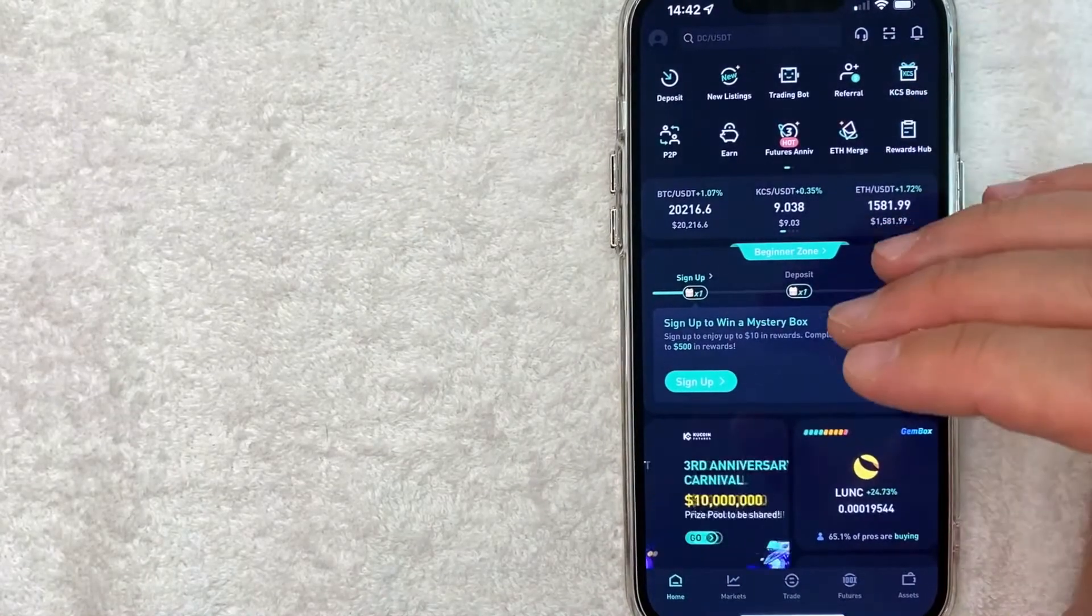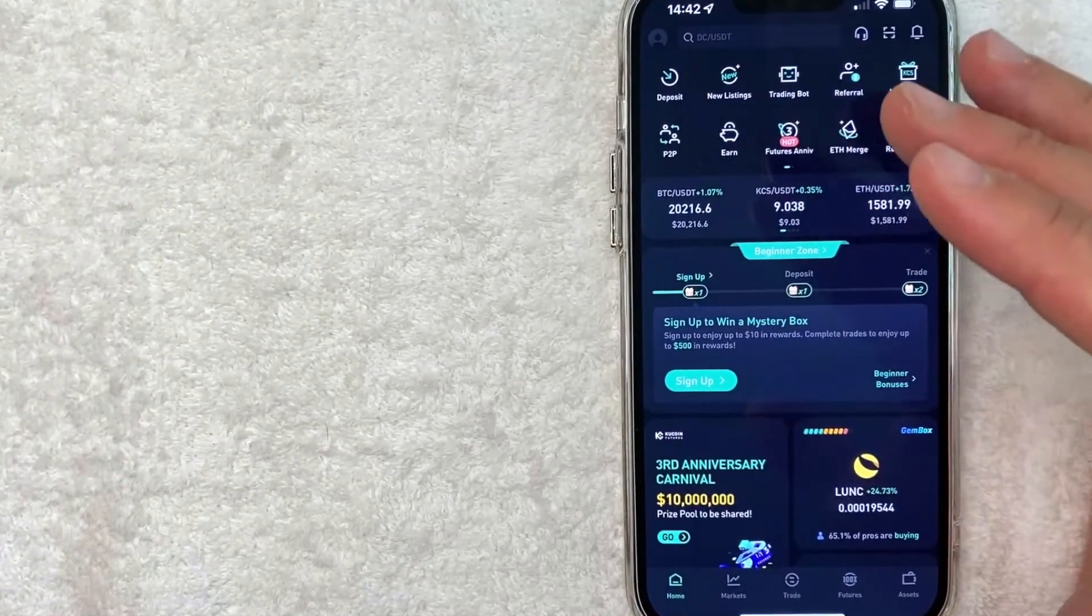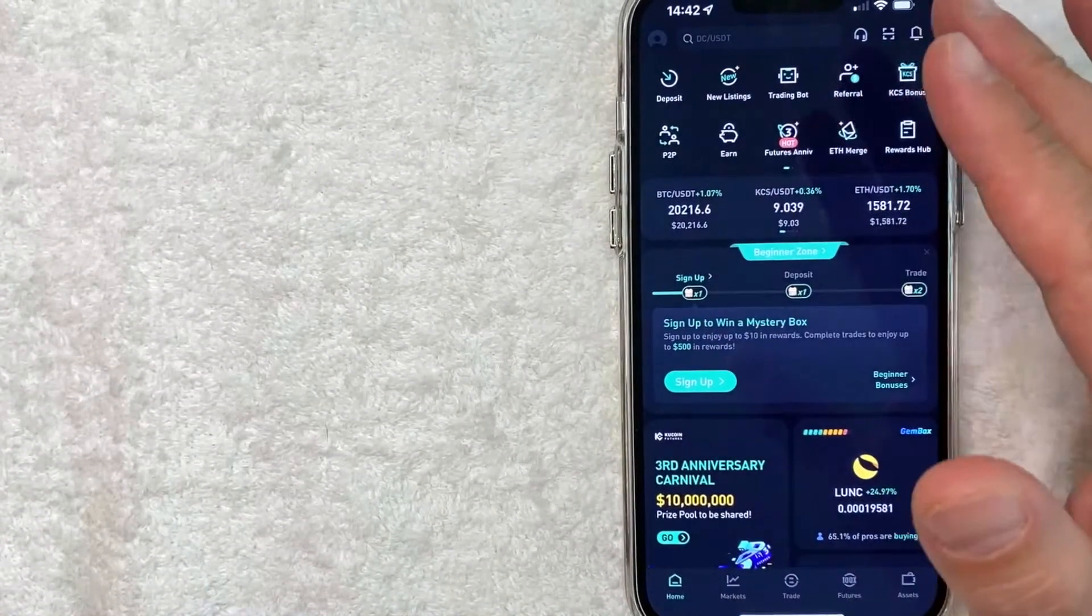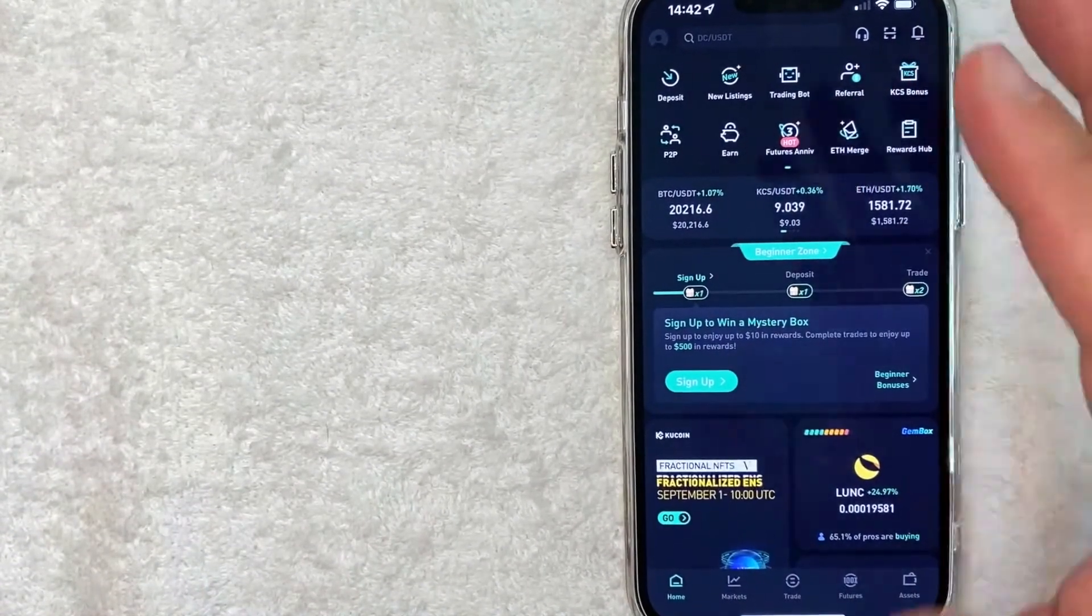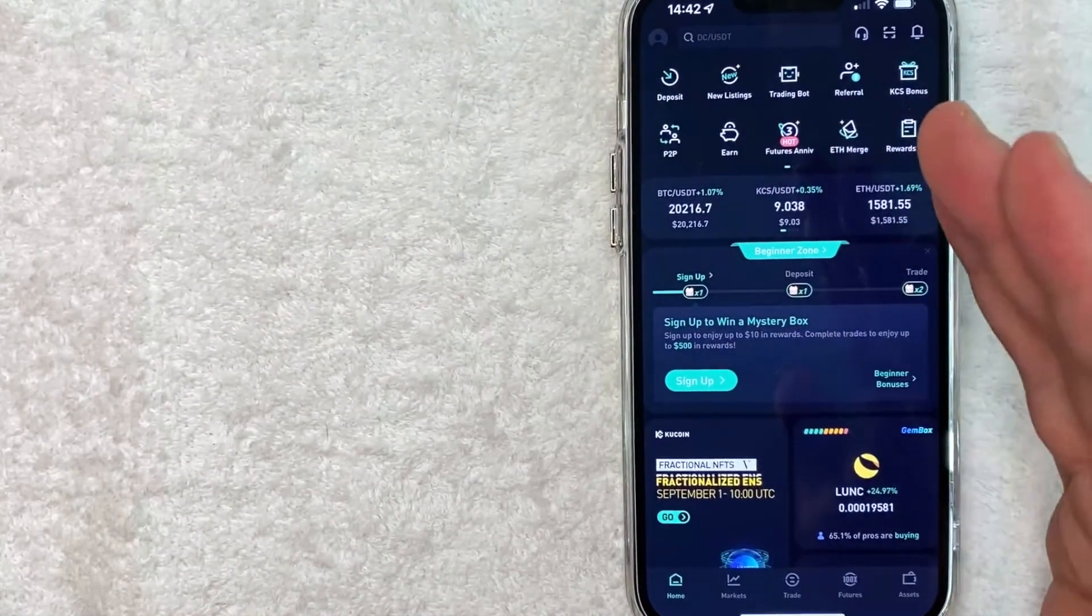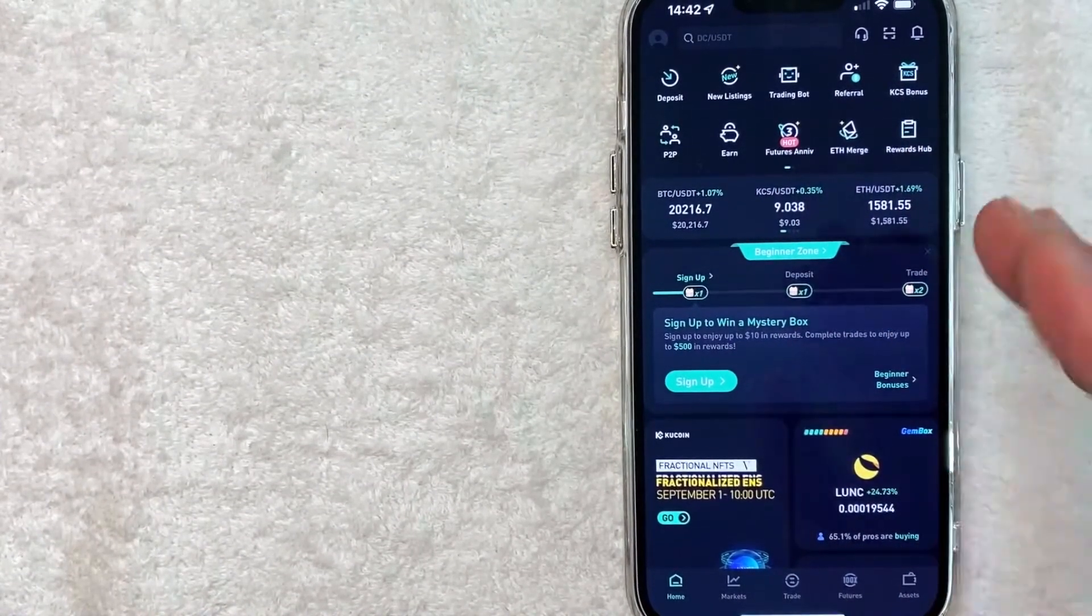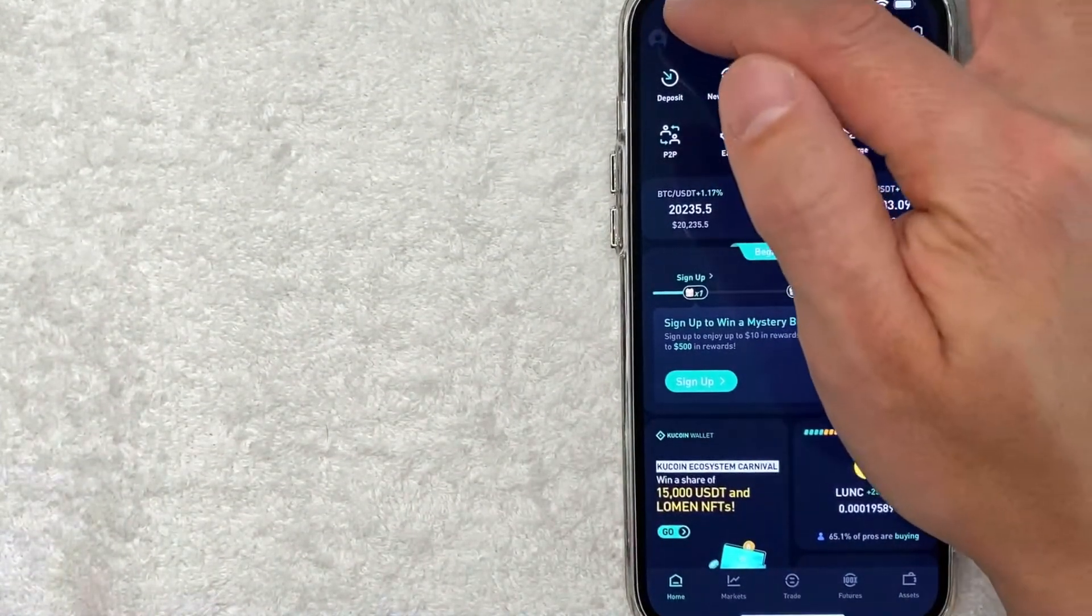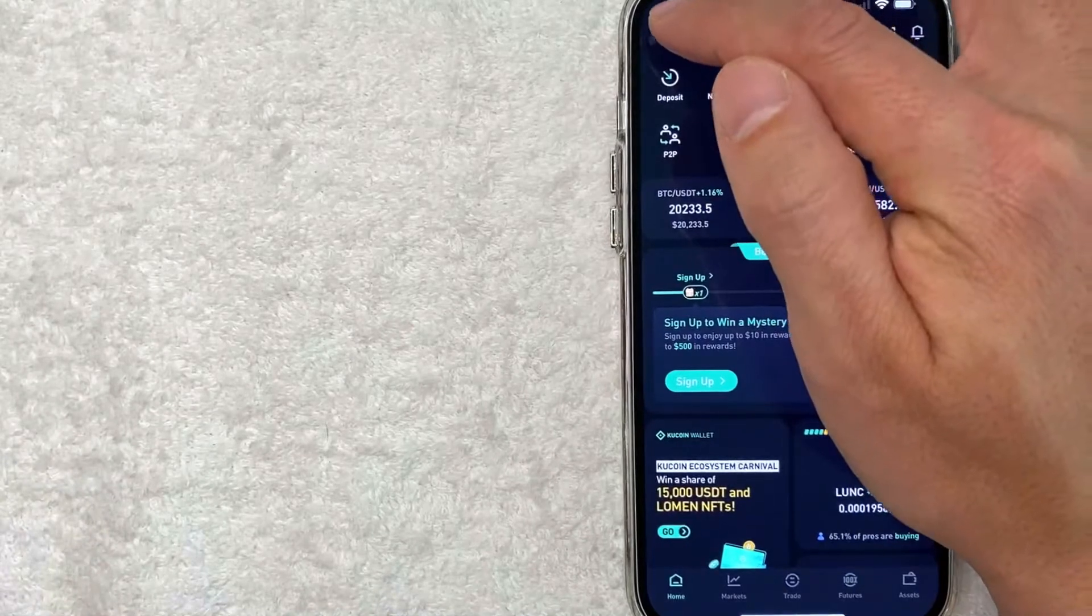Okay, guys, I went ahead and opened up my KuCoin account. This is the home screen here. There's a lot going on here. However, if you're looking to sign up for a new KuCoin account, what you want to do is click on this profile icon here on the top left.